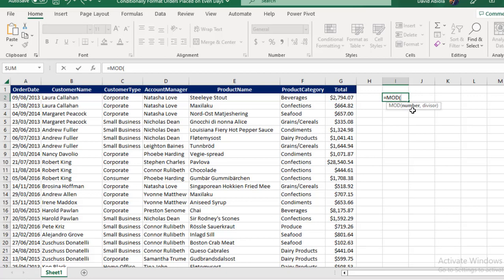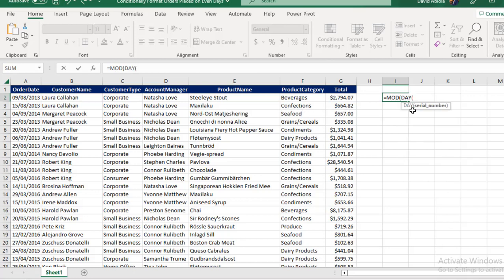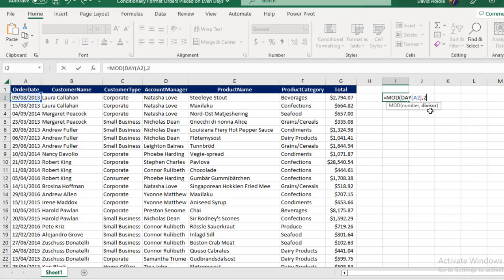For the number, I'm going to throw in the DAY function. So I'm going to type in DAY, press the tab key. The DAY function requires a serial number. In this case, I'm going to take this value here, and I'm going to close this parenthesis. Put in a comma. The divisor is going to be two. Close the MOD, and then I'm going to put in equals. I'm going to check whether it is equal to zero.